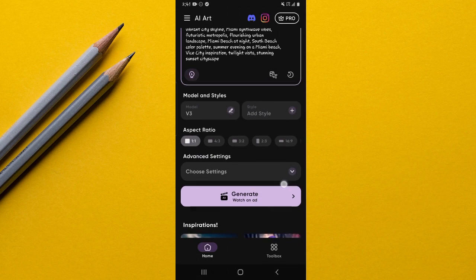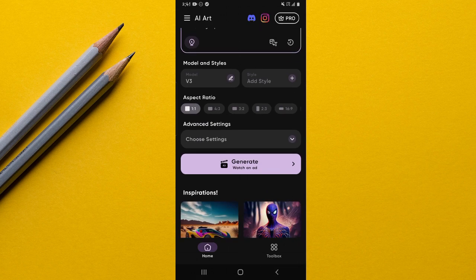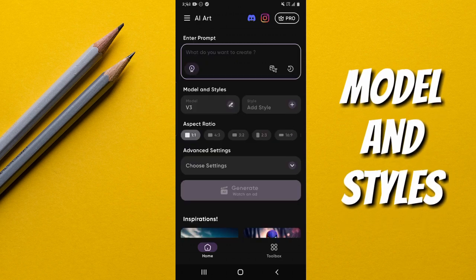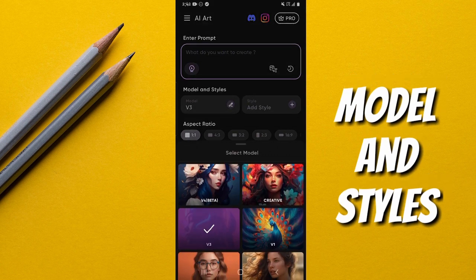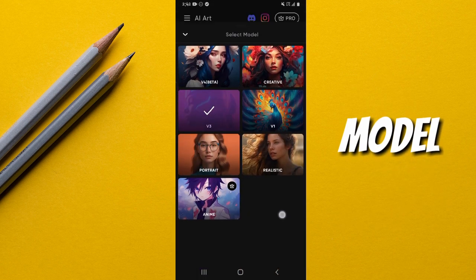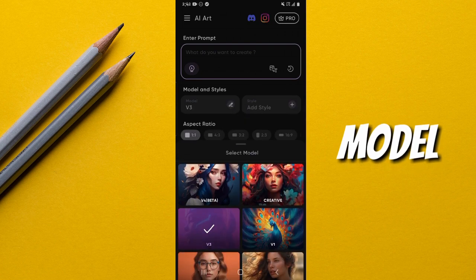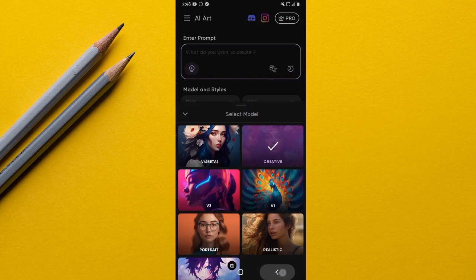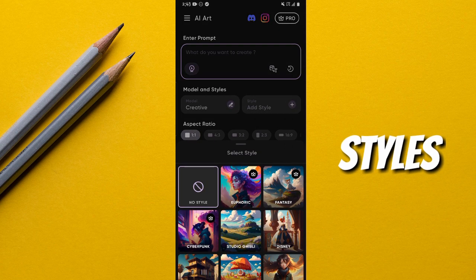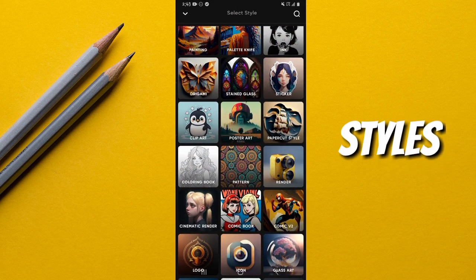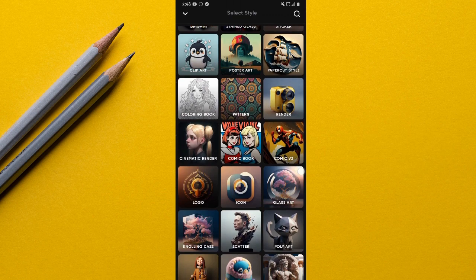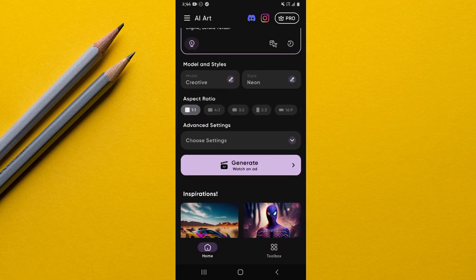Moving on, still on the home page there's the Model and Styles option. Here you select different models — for instance, when I tap on it, there are a few models to choose from, and my favorite is the Creative one. Going back to the home page, there's also the Add Styles option, where you can choose from many styles depending on how you want your AI-generated art to appear.